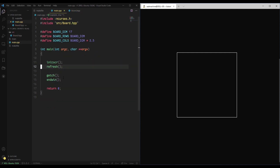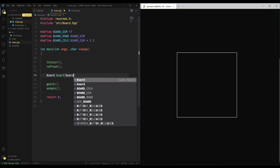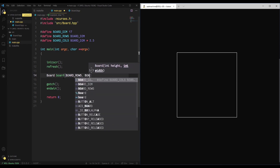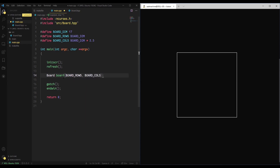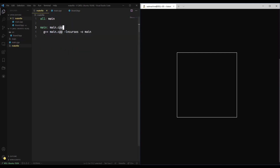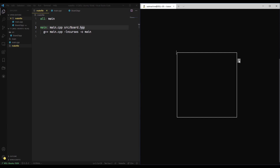Now that we've put that into board.hpp, we go back to main and construct a board object. We'll say: Board board — not very creative — and pass it BOARD_ROWS for the height and BOARD_COLS for the width. We should also add board.hpp to our makefile requirements — source/board.hpp — so it checks for changes and remakes the code if needed.